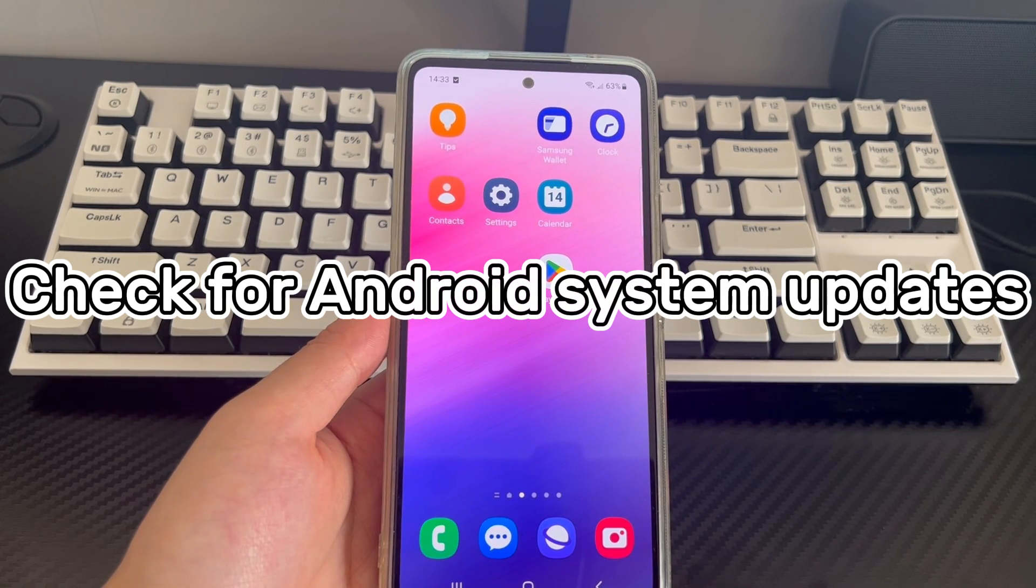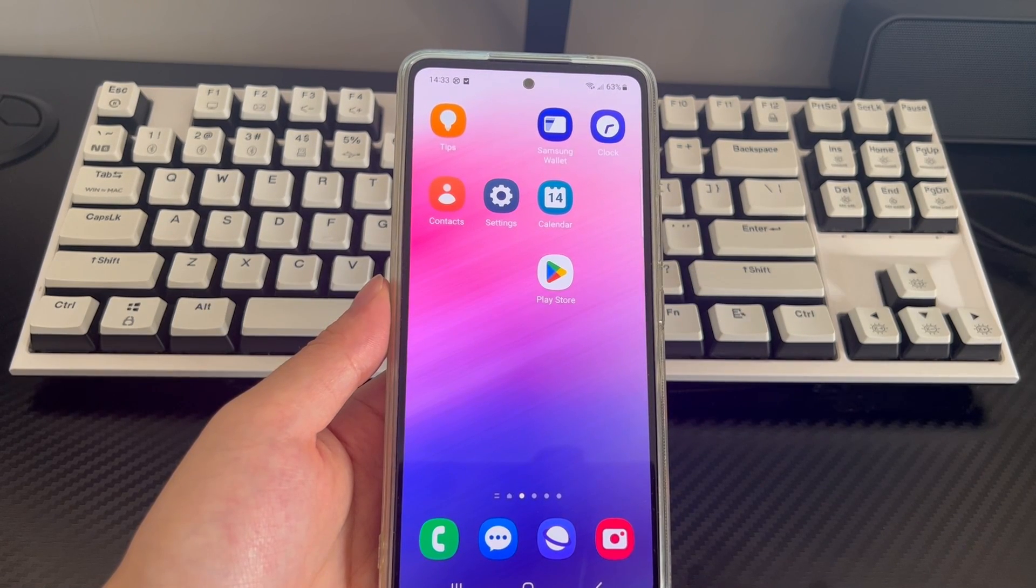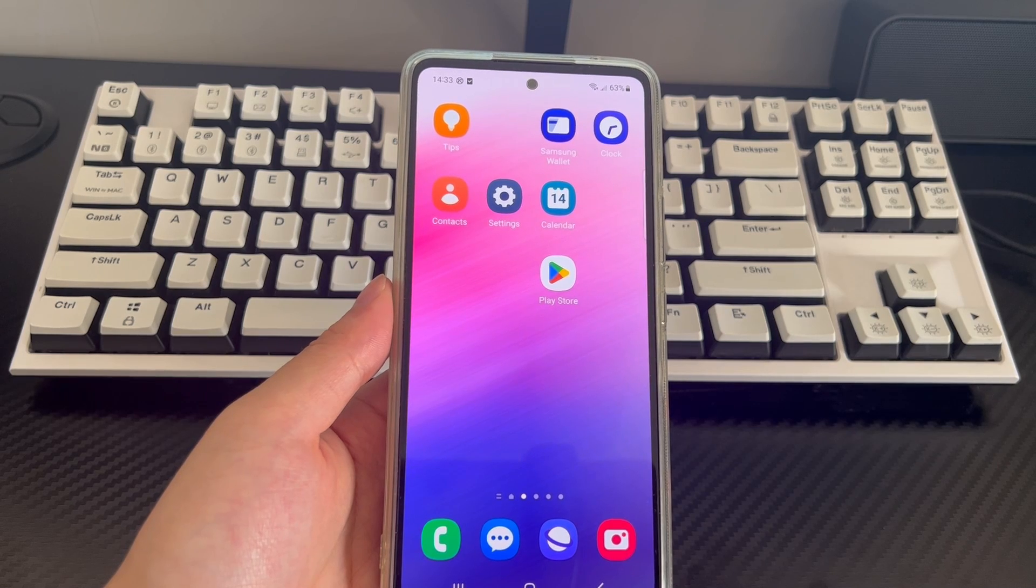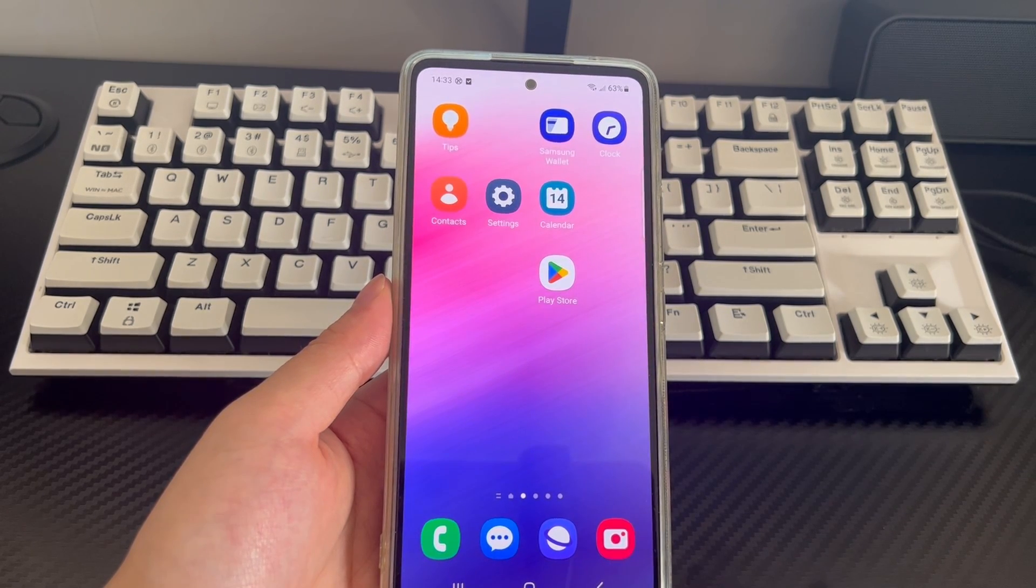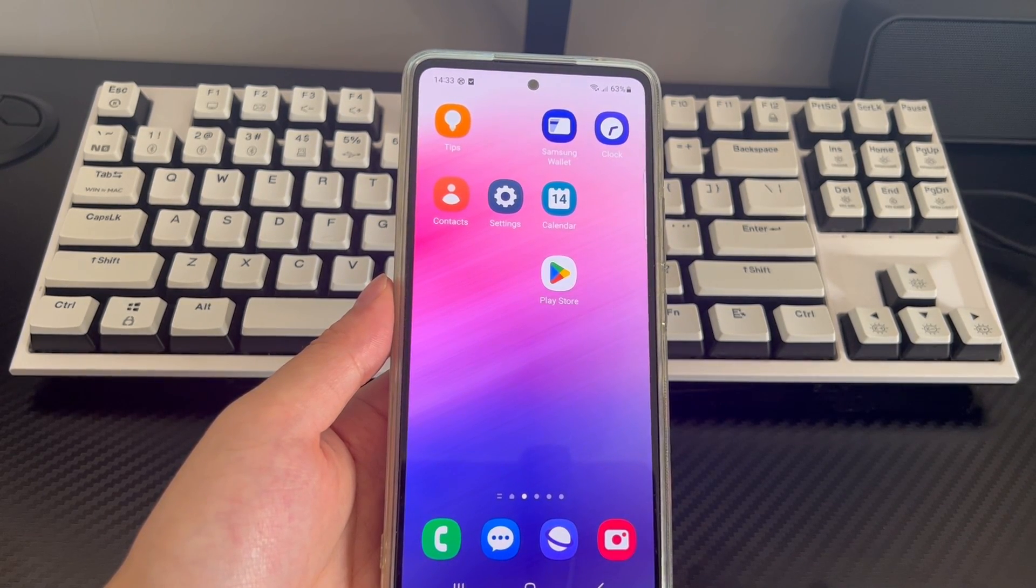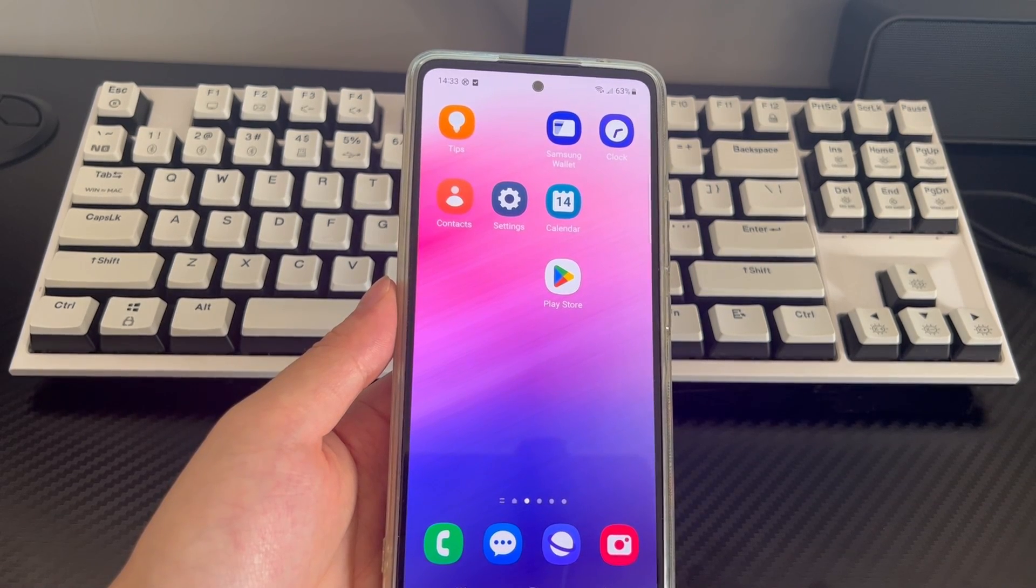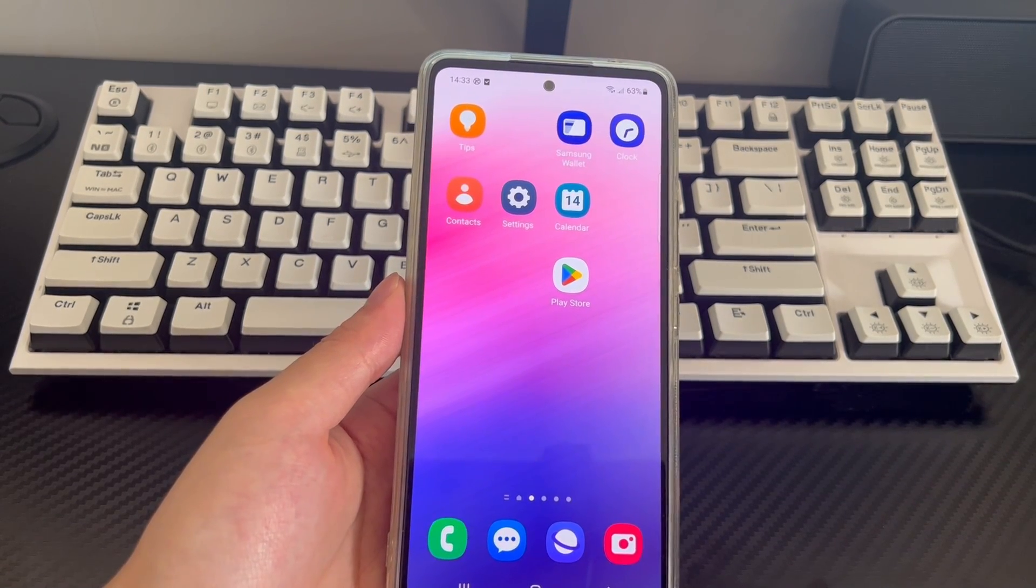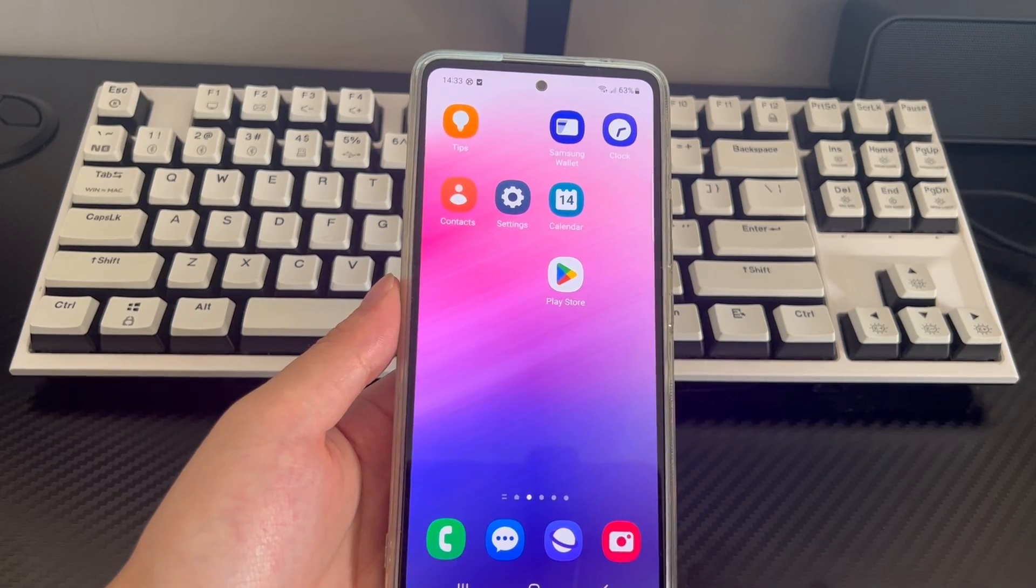Method 6 is to check for Android system updates. The old operating system has some bugs, and it may be that the old Android operating system brings inexplicable shutdown problems. It's possible that the developers have already discovered and fixed this issue, so check for any pending Android OS updates.